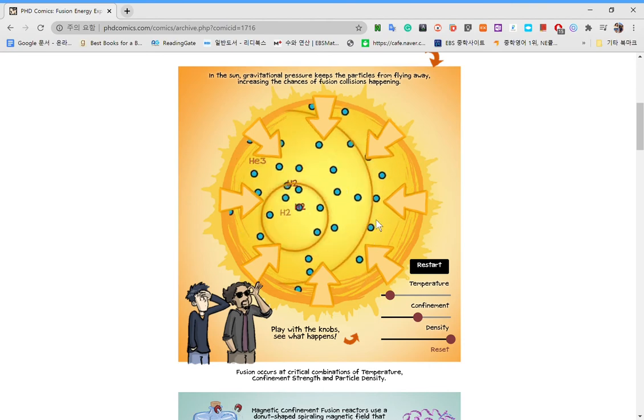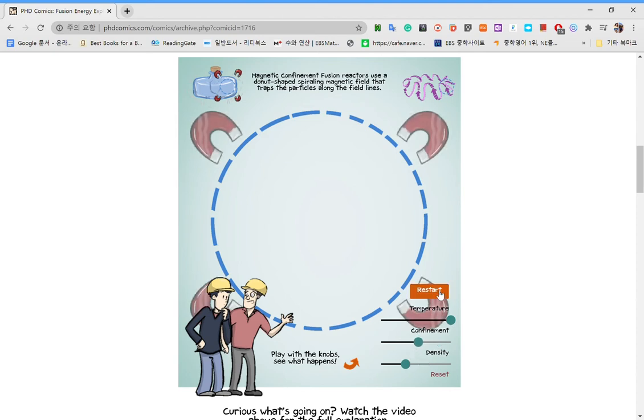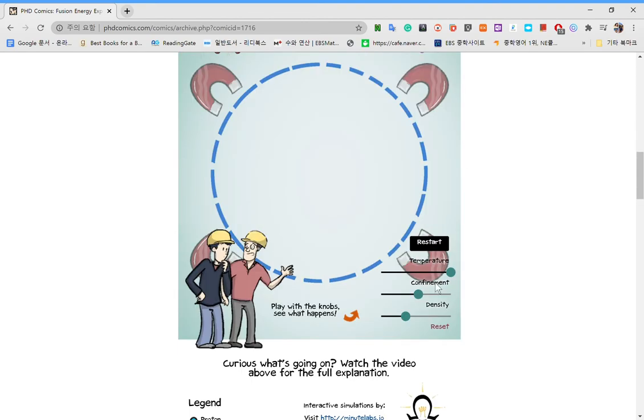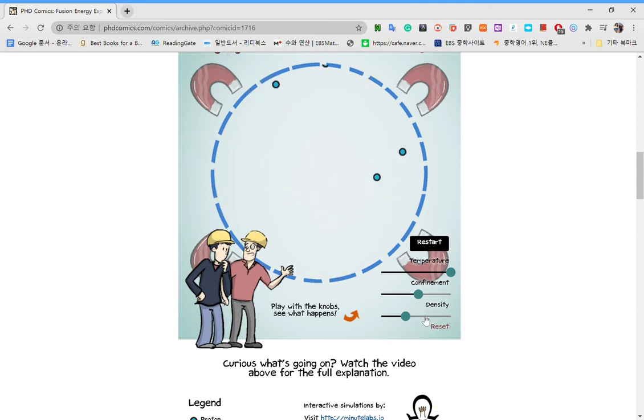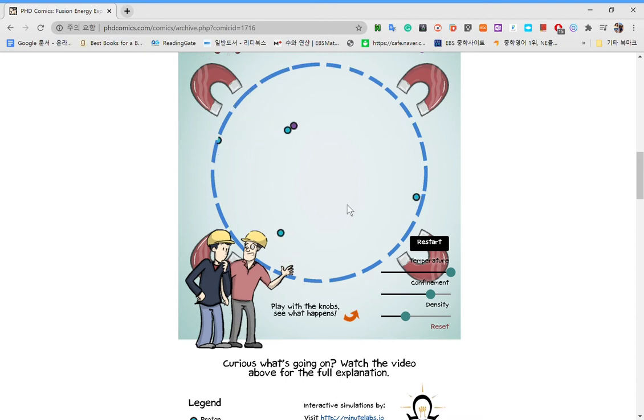This would be what would happen. But on Earth, we don't have as much gravity or amounts of hydrogen. Although we are able to make huge amounts of temperature, look at this difference. So we should restart it. Okay, maybe that was way too low confinement. Yeah, it should be more. Like that doesn't do much.